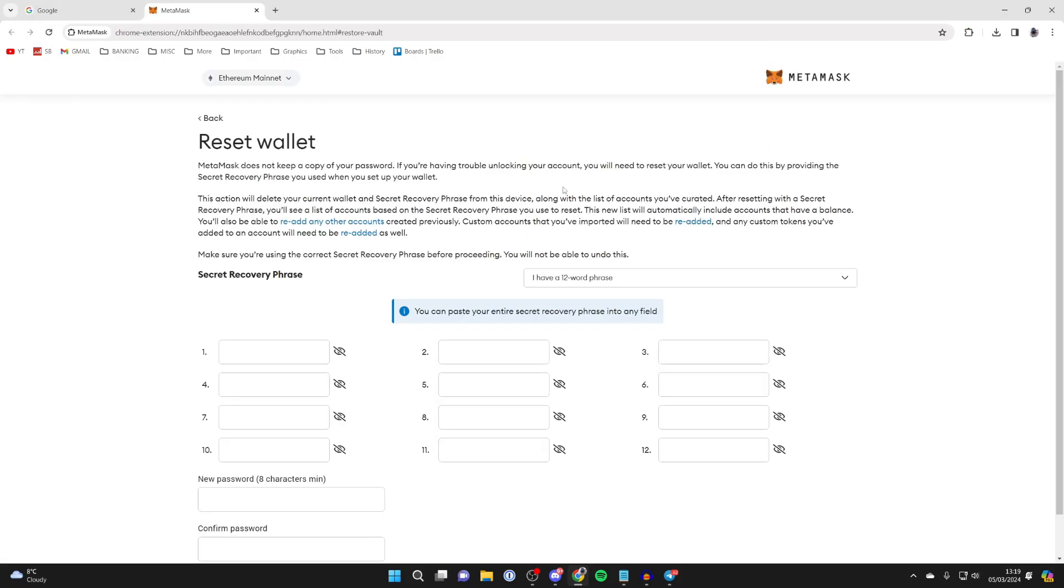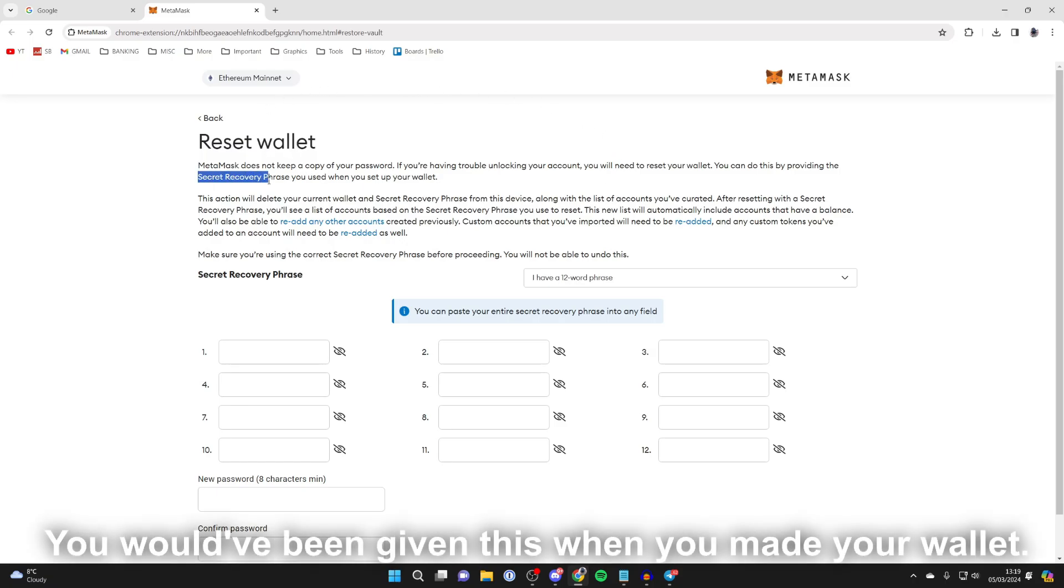It'll then take a moment to load and you'll be taken to the reset wallet page. What we can do is reset your wallet by using your secret recovery phrase you used when you set up your wallet.